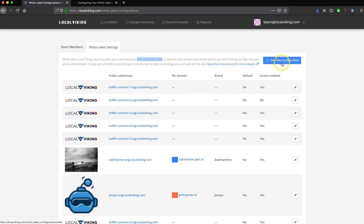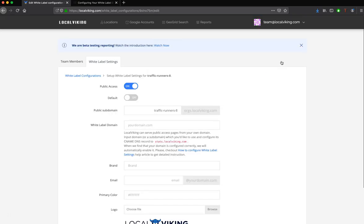Go ahead and click the Add New Configuration button, and the first thing you're going to see is this public access switch. This is essentially going to be your on and off switch for the configuration.